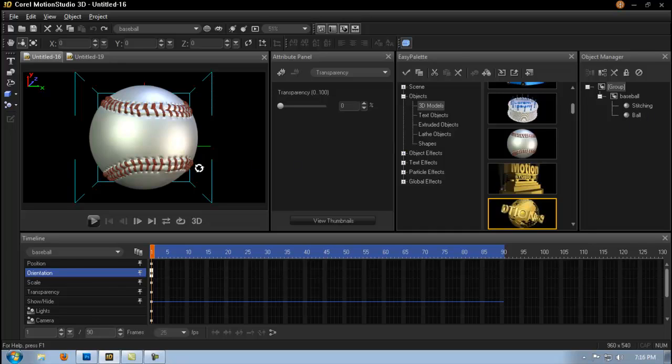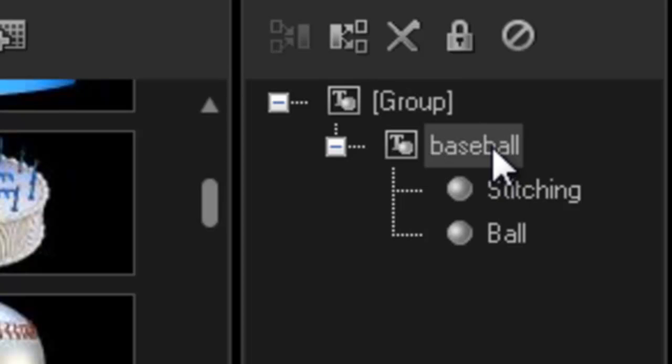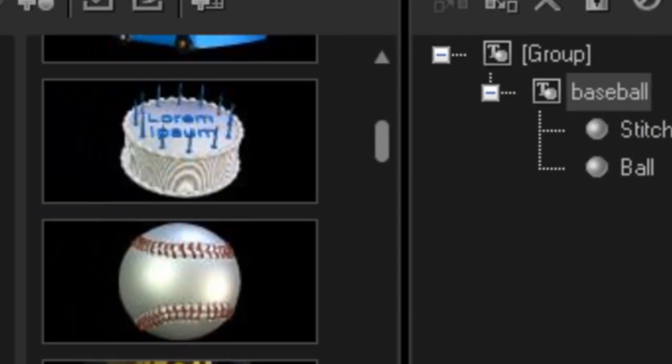So we want to move this. First what we need to do is highlight it so that we're moving the ball and the stitching. Make sure you've got ball highlighted.